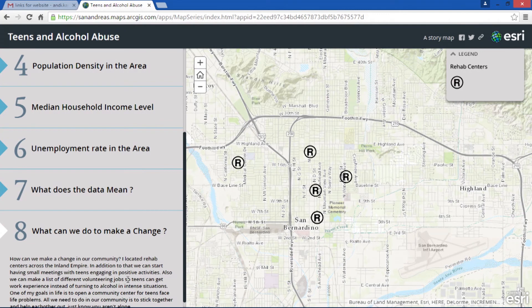Although we have rehab centers in San Bernardino, those will never be the only solution. My dream is to open a community center for teens to help them through their challenges in life. All we need to do is stick together and help each other out. Thank you.